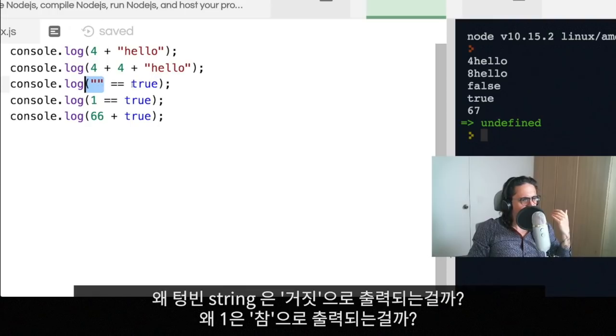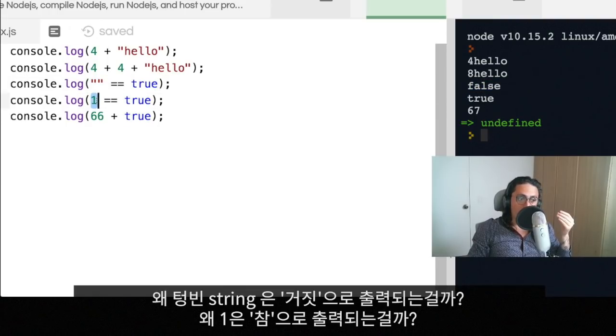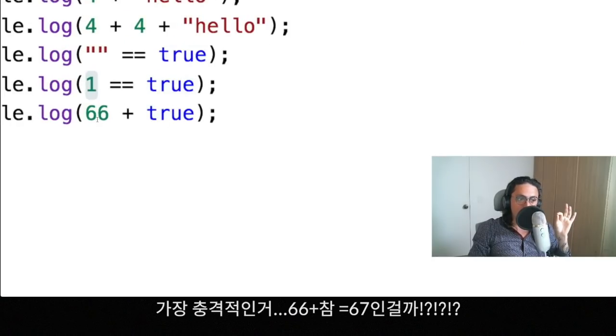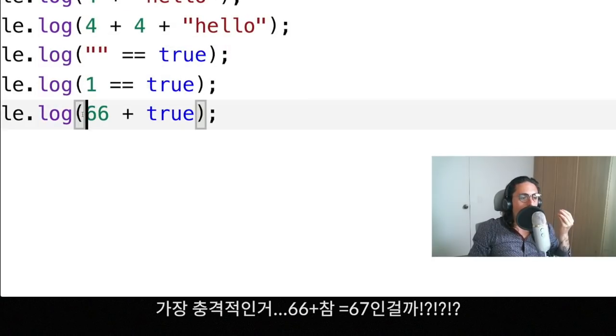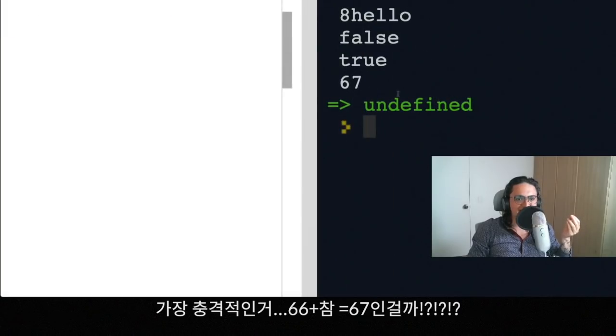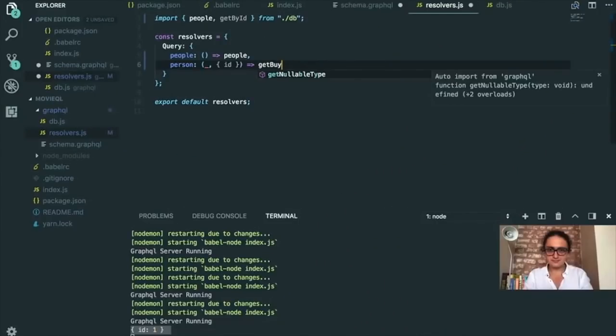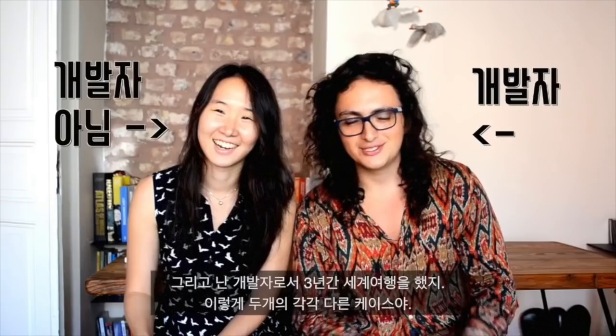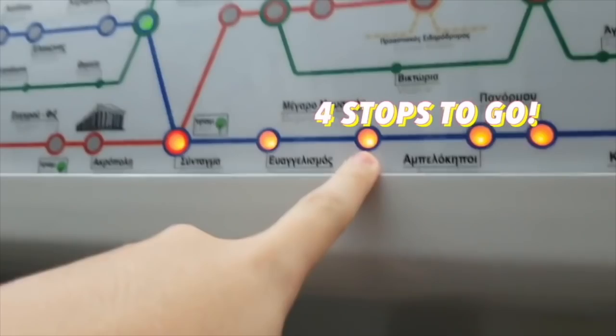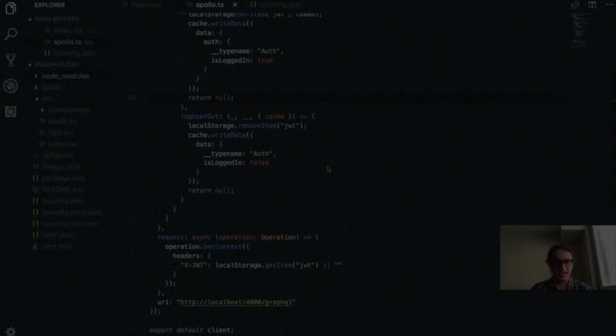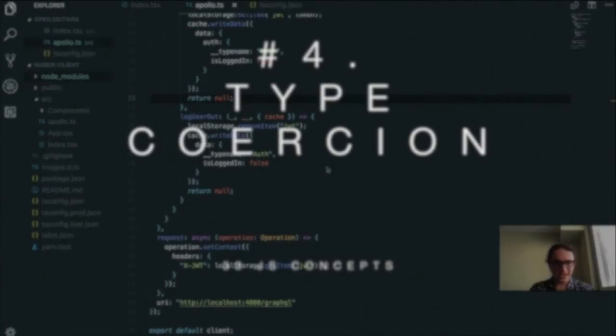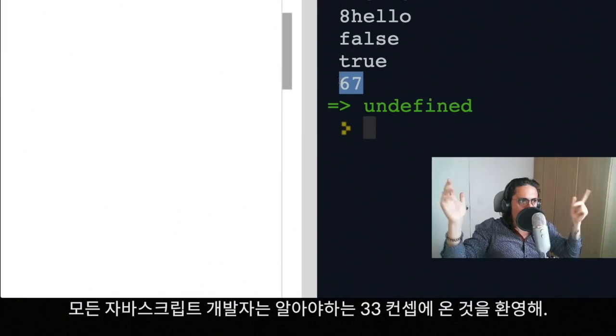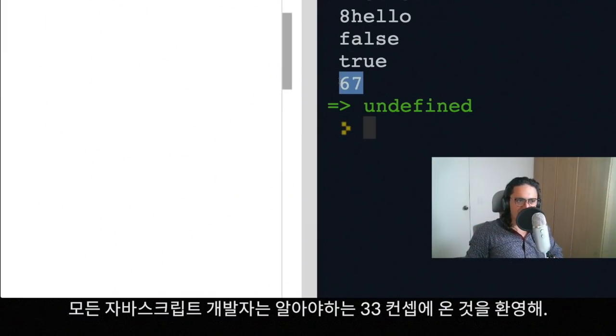Why an empty string is not true, why one is true, and the worst of all, why sixty-six plus true equals sixty-seven. Welcome to 33 JS concepts every developer should know.